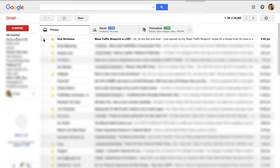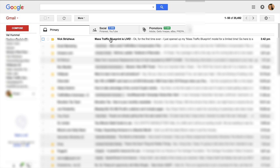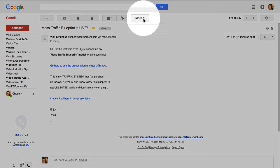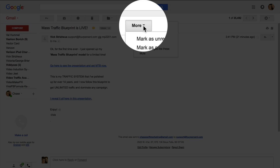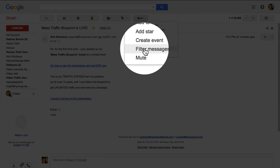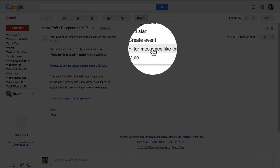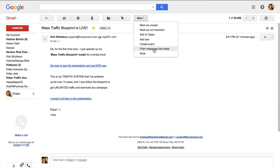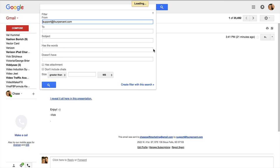What we're going to do is take this one from Vic and I'm going to put it into a specific folder from here forward. The best way to do that is click on the email and then right under the more options you have filter messages like this. This will tell Gmail that you want to separate this email.